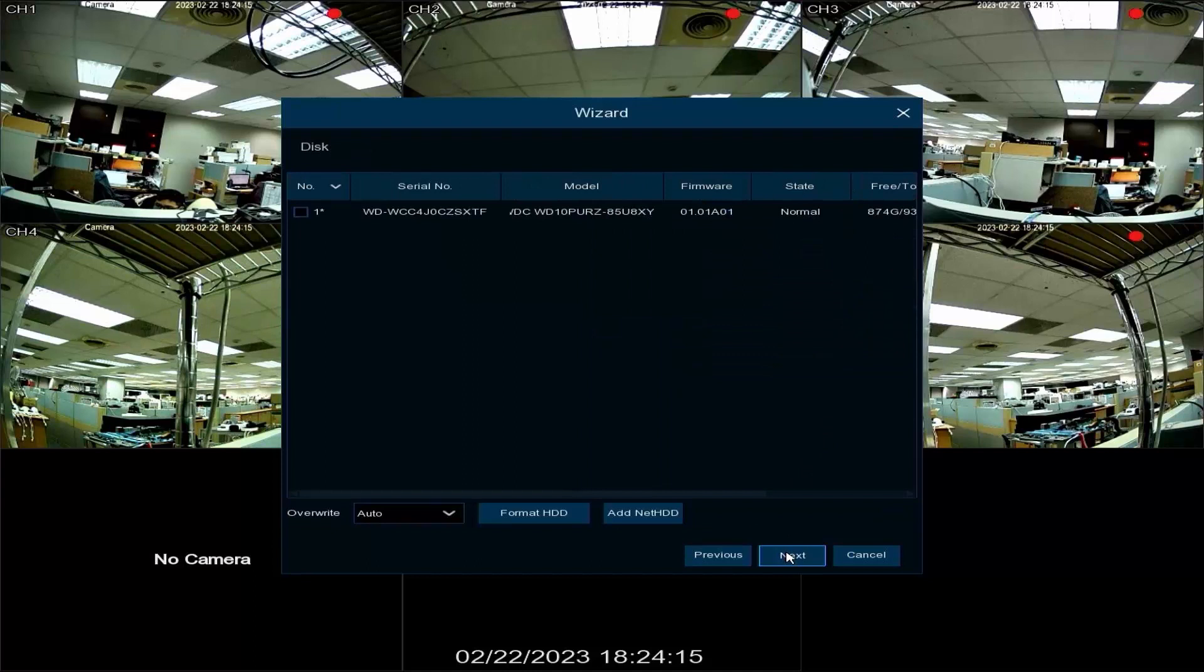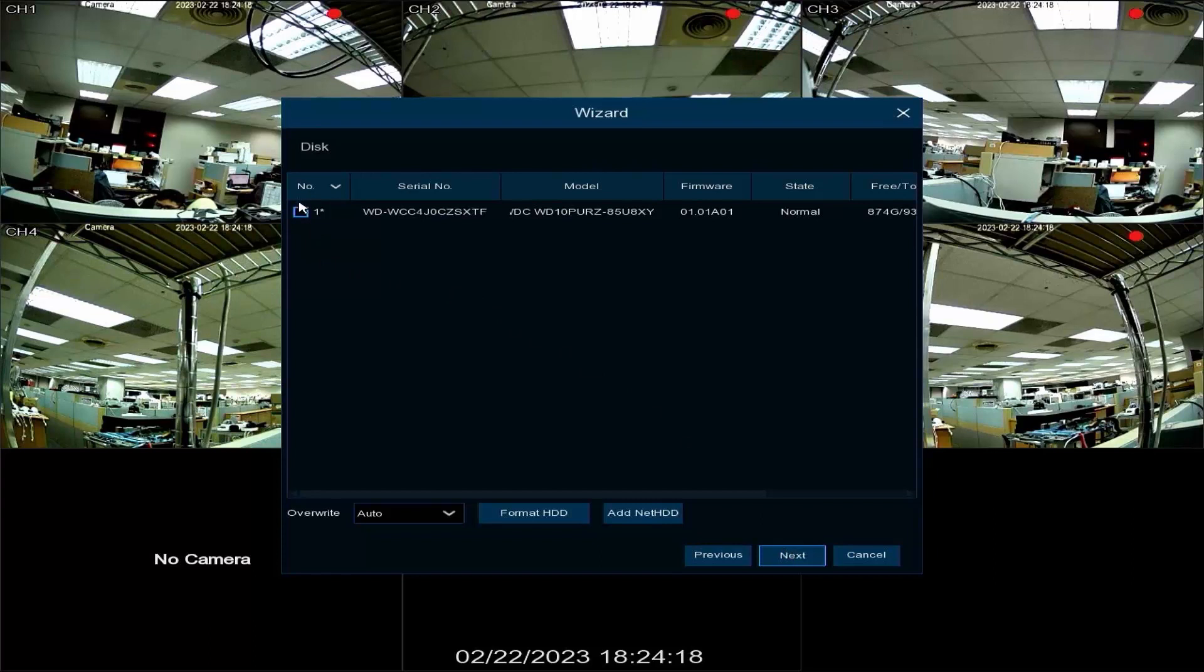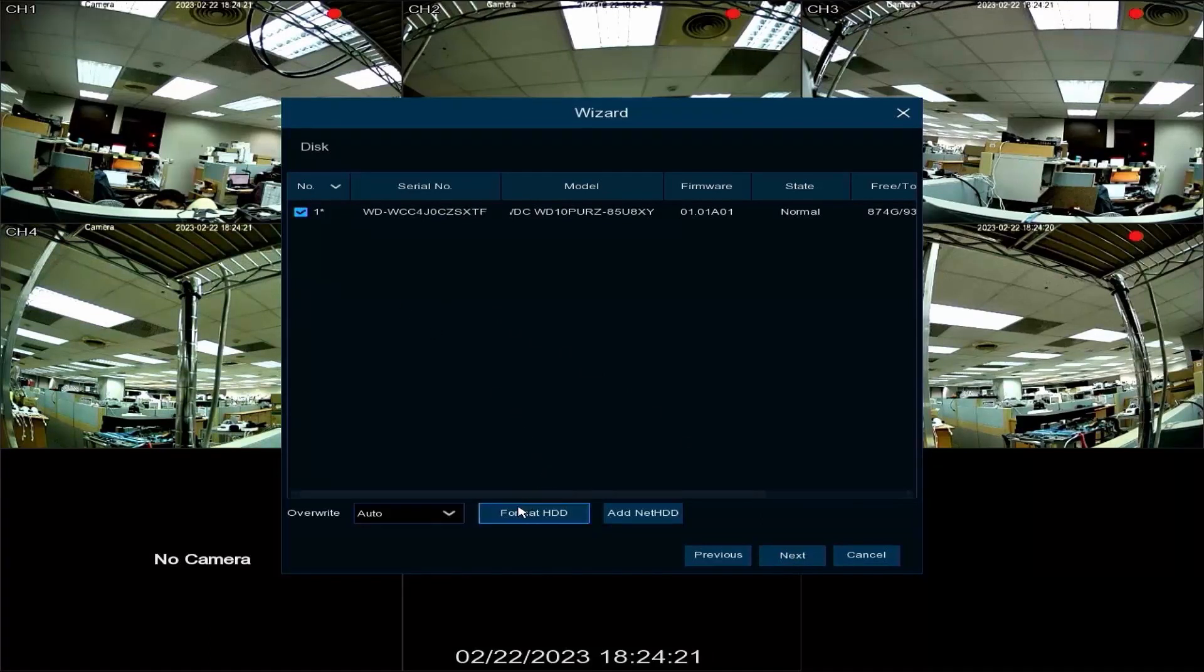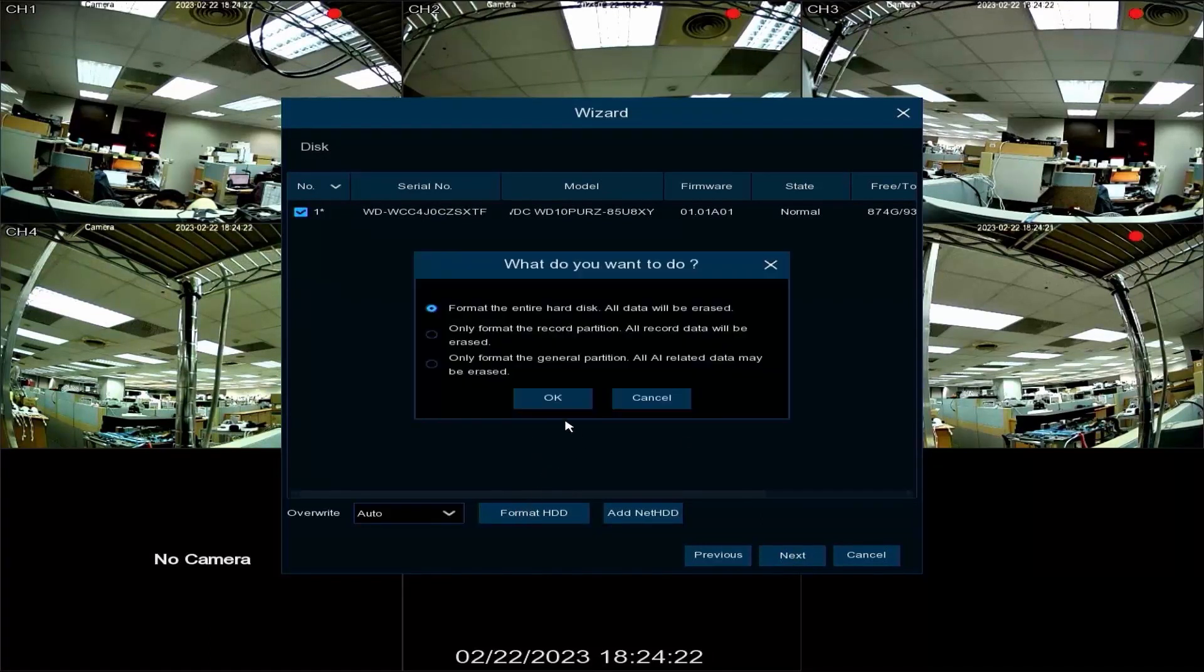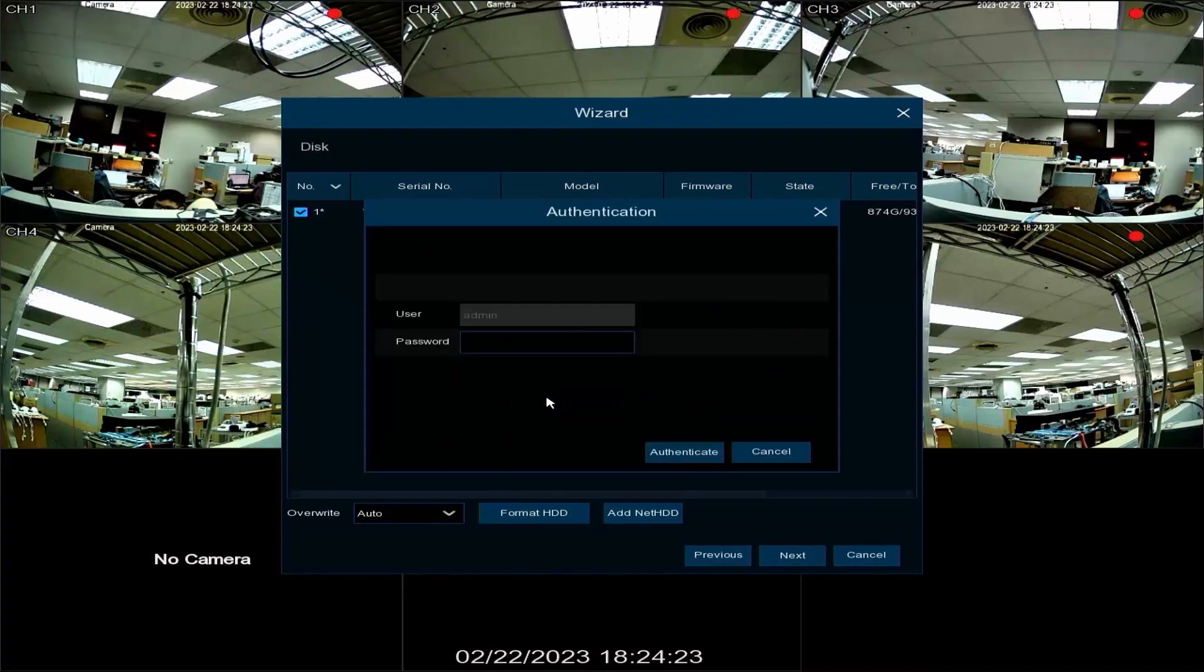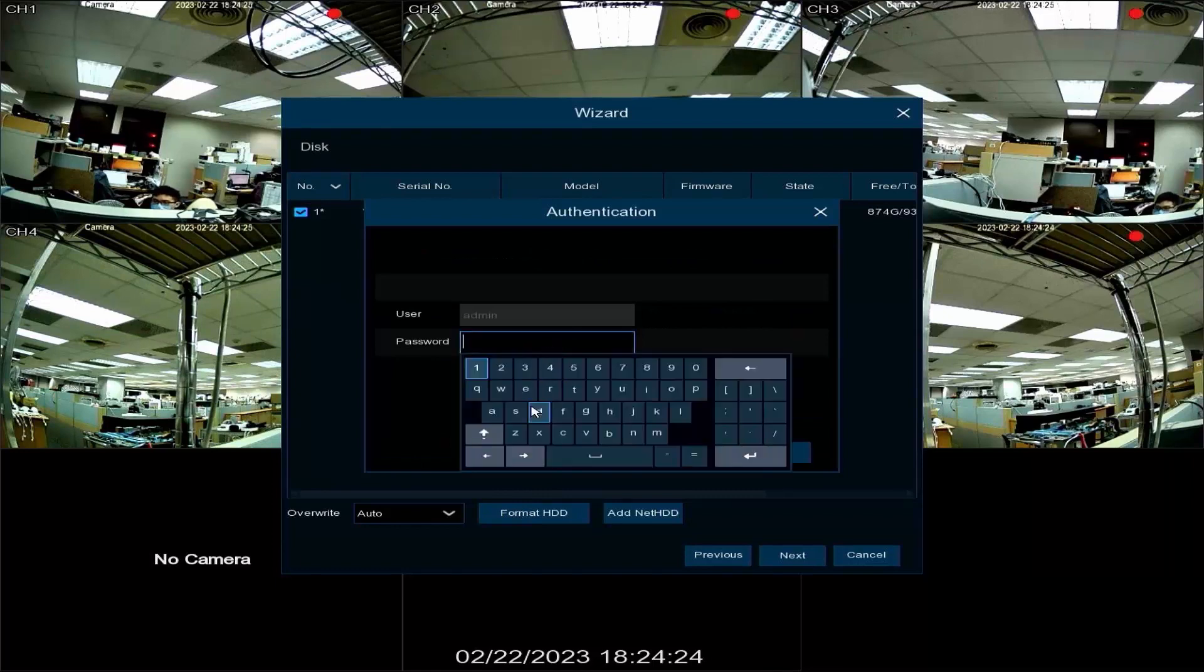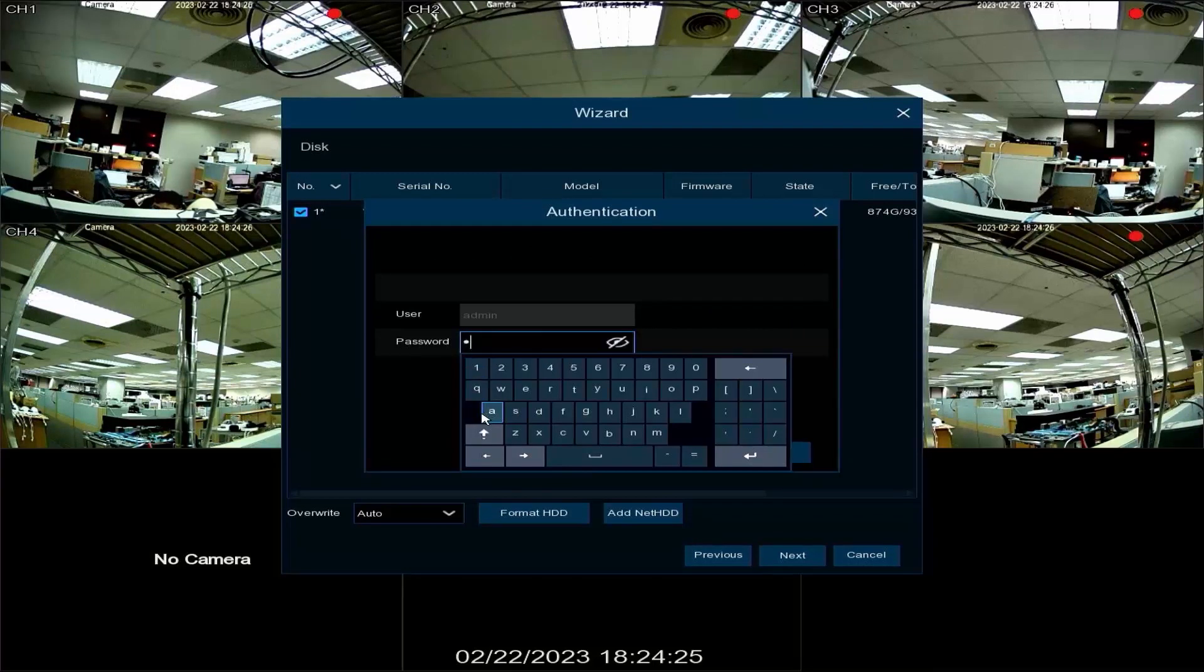Next we will format the hard drive to prepare it for video recording. Click the check box next to the installed hard drive and click format HDD. Click OK and type in the SNVR's password to confirm.